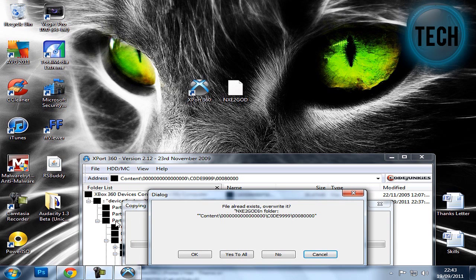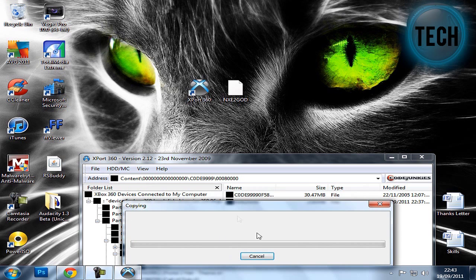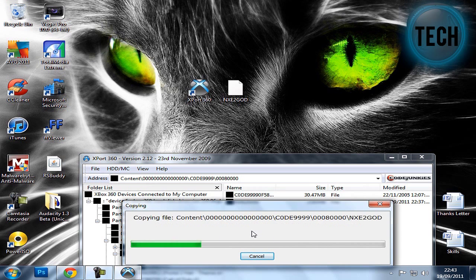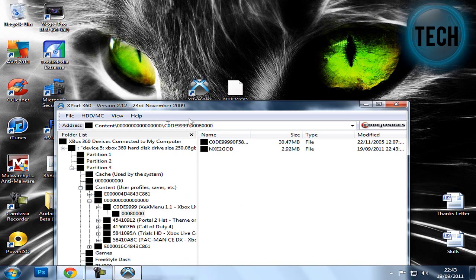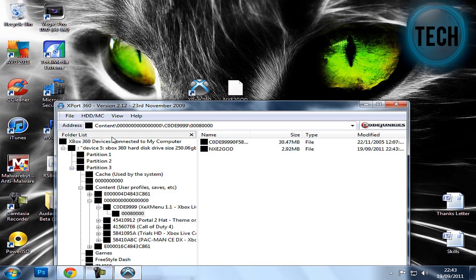But what you'd do is put it in here, it would paste into here, and then you'd have NXE2God on your JTAG. So then I'll just show you what it's like when you get on to your Xbox.